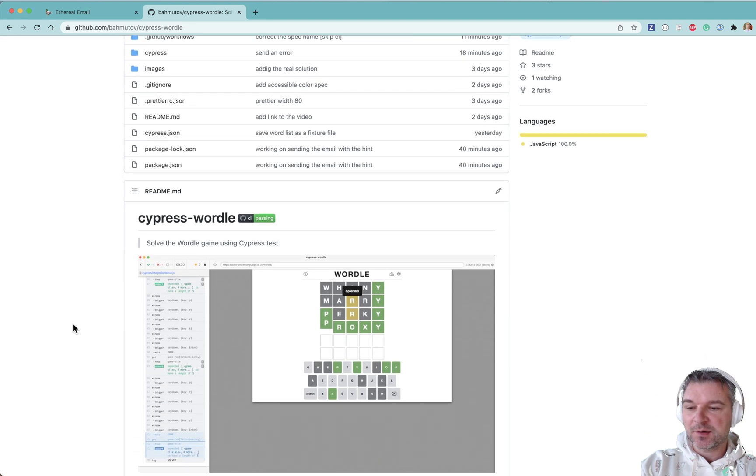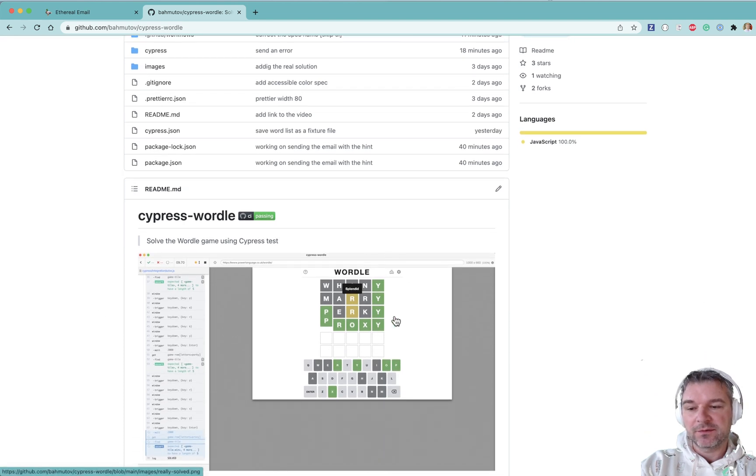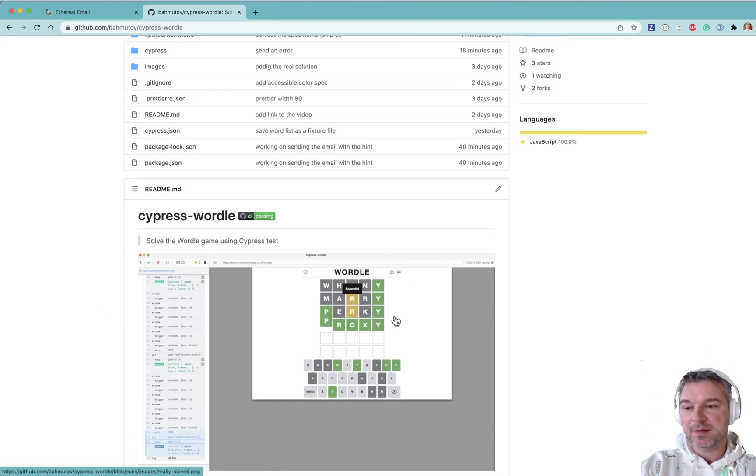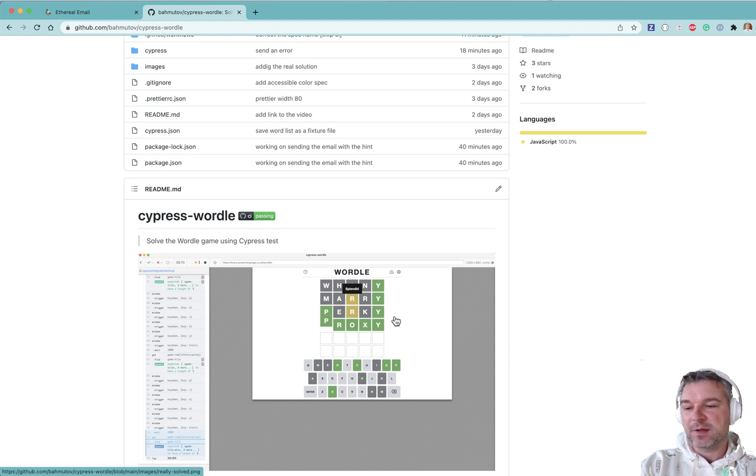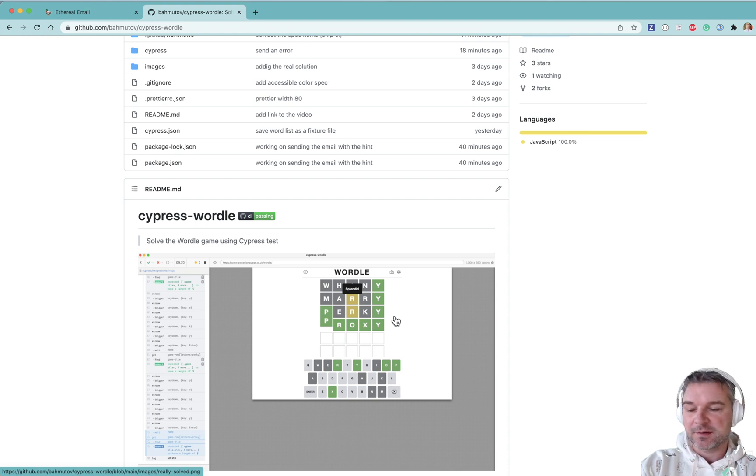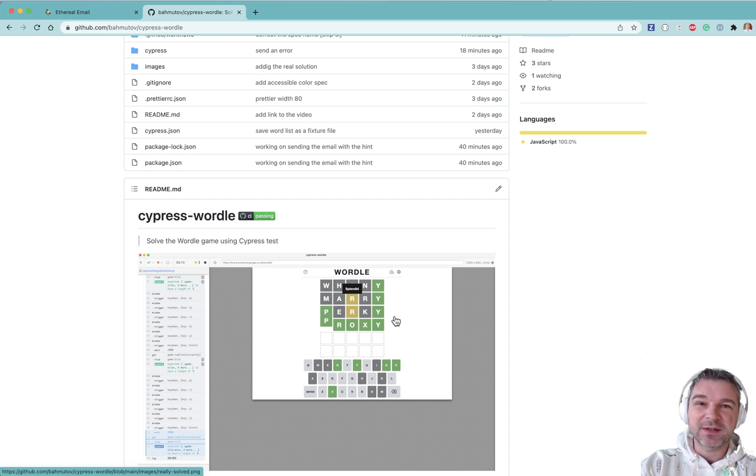Well, I don't want to solve the Wordle every day either by myself or using Cypress. Using Cypress seems way too easy, right? I mean, it just solves it. And solving it by myself is kind of difficult.